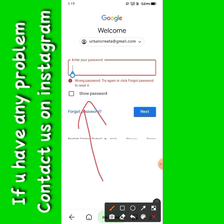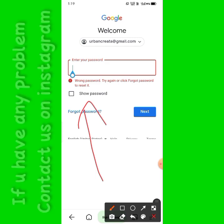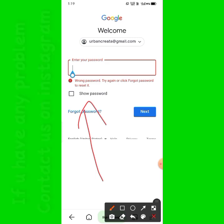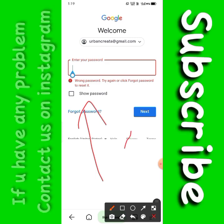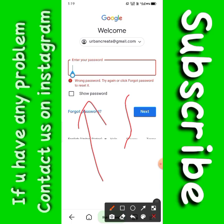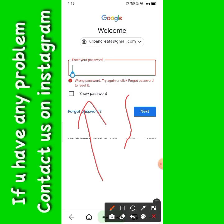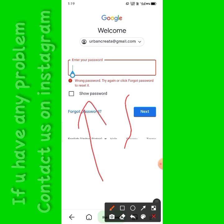But now we will talk about if you have lost your Gmail account and do not have a phone, Gmail password, or recovery number — how to recover your Gmail. So let's start the video.